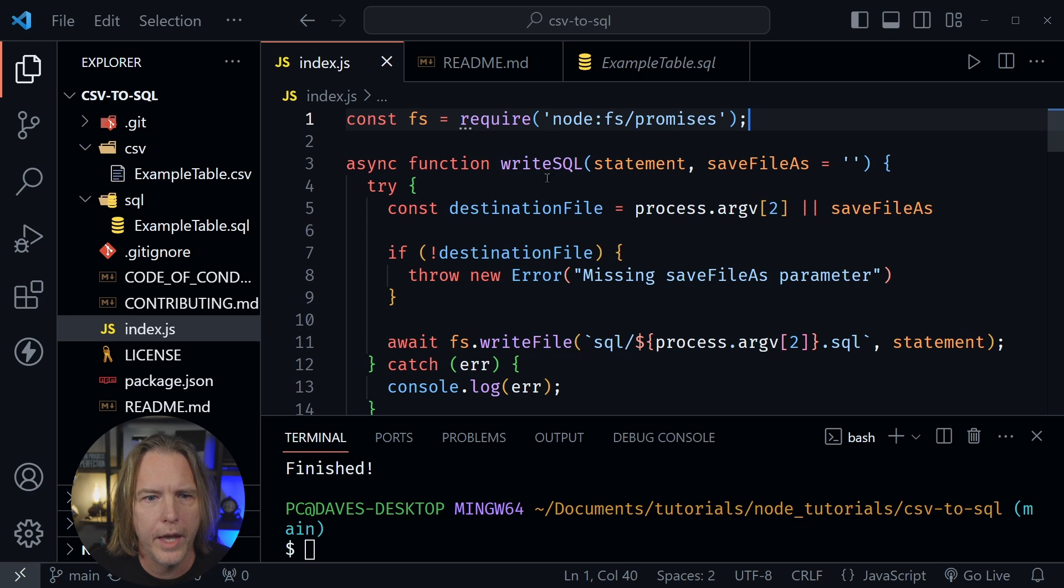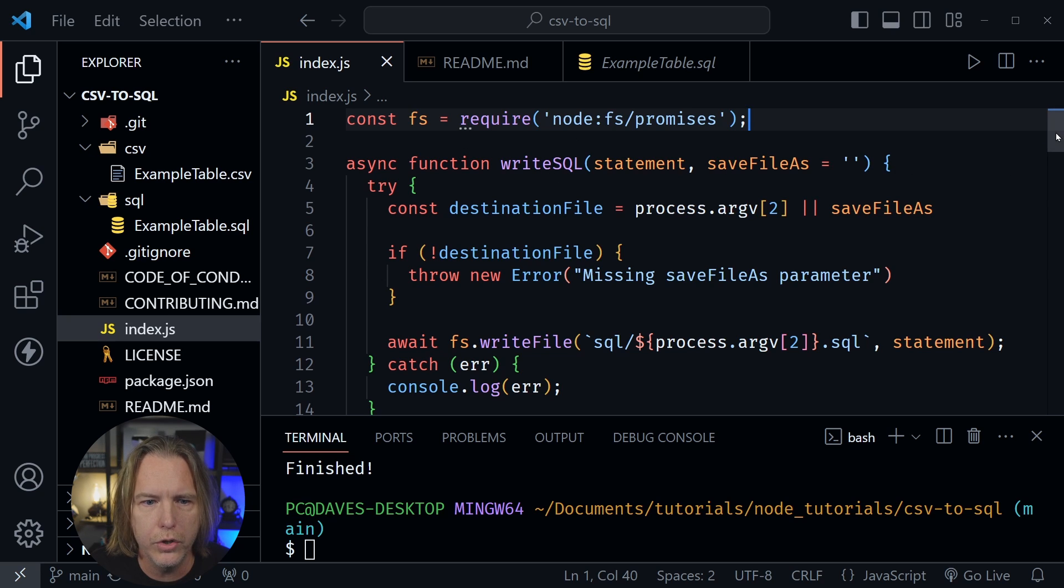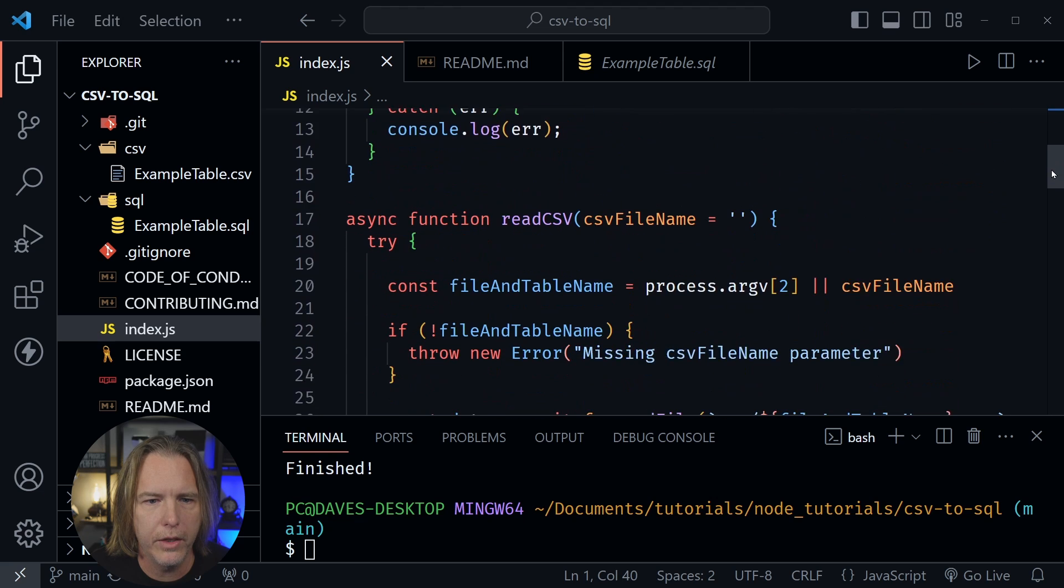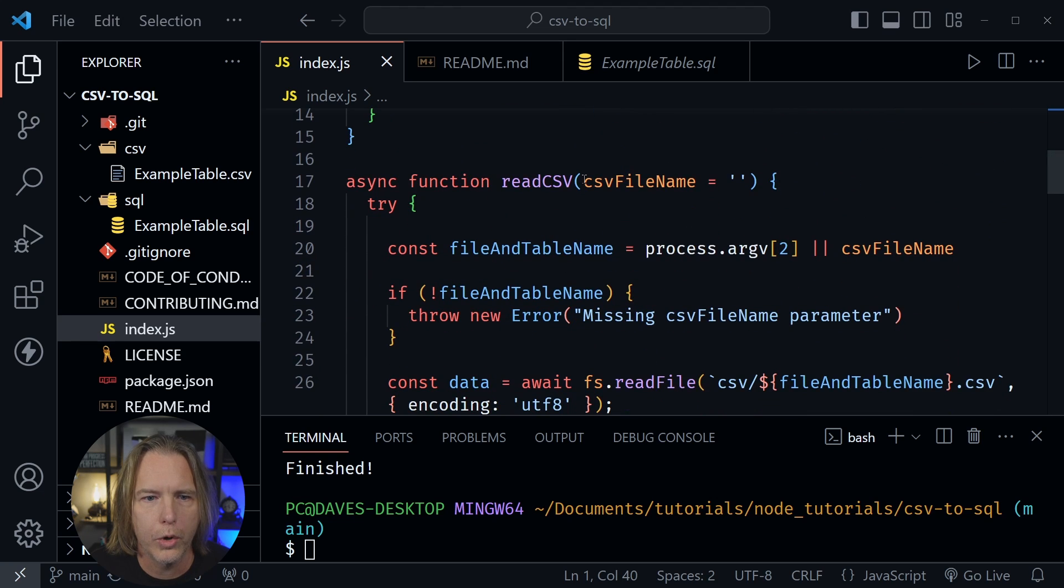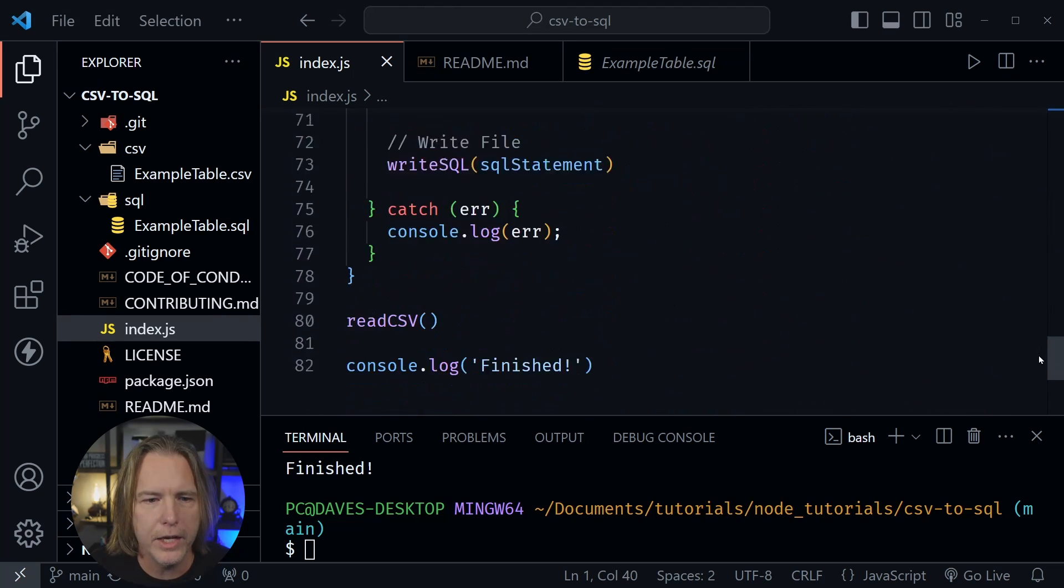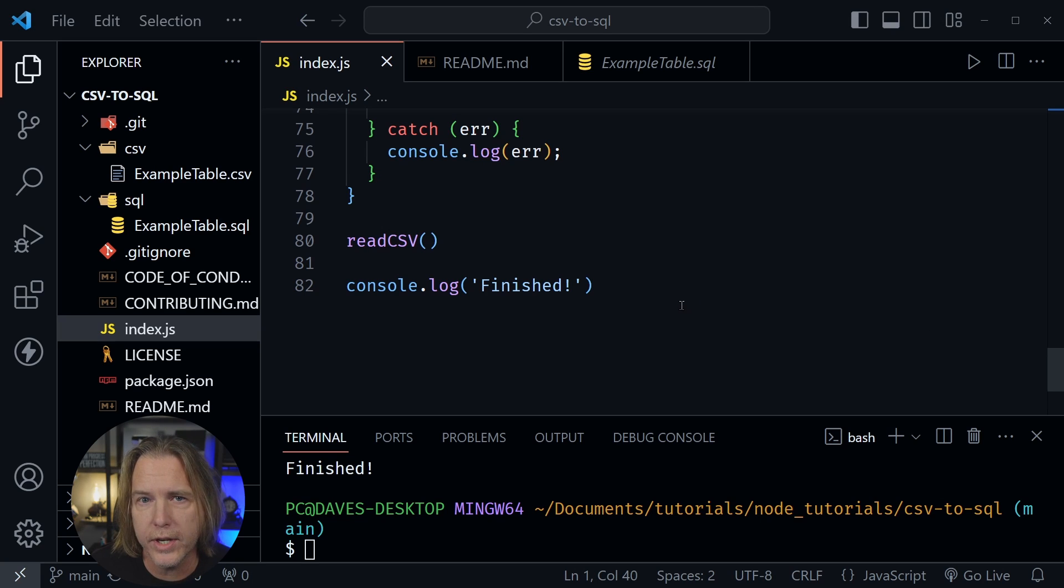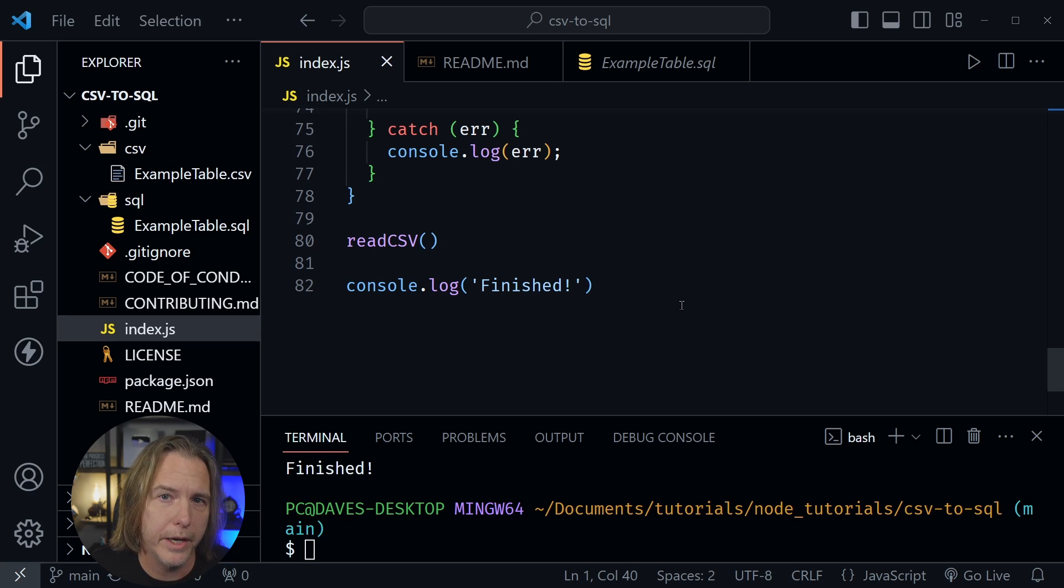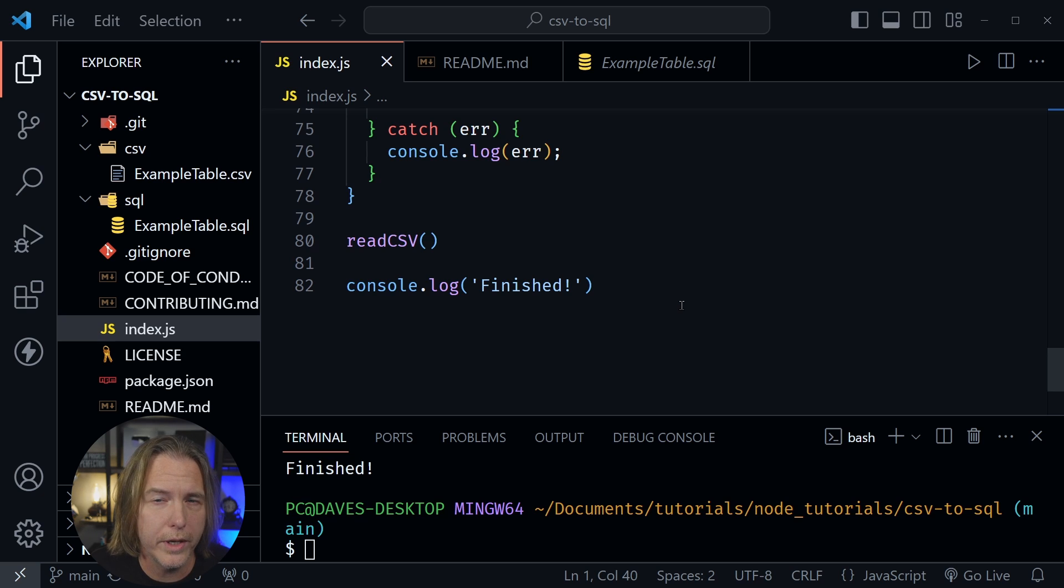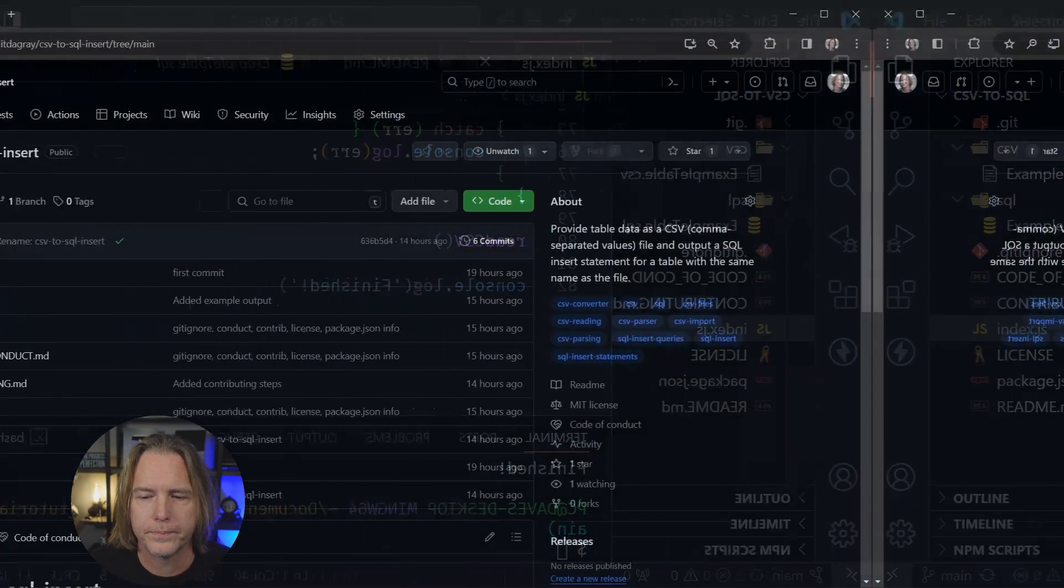So after that, we've got two functions here. One is write SQL and it is used by the other function read CSV. So those are the two functions and that's pretty much all it does. But I'm only using this from the command line. I didn't set this up as something that could be imported into another program. So that's something else we could do to expand this script. So now let's take a look at the GitHub repo.